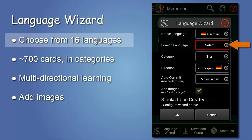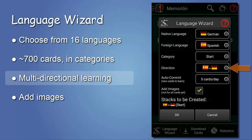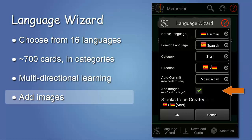First, you choose the language you want to learn from a steadily increasing selection. Next, you pick a category — altogether there are about 700 words. Memorion supports multiple asking directions in parallel. An increasing number of cards has images attached to them.